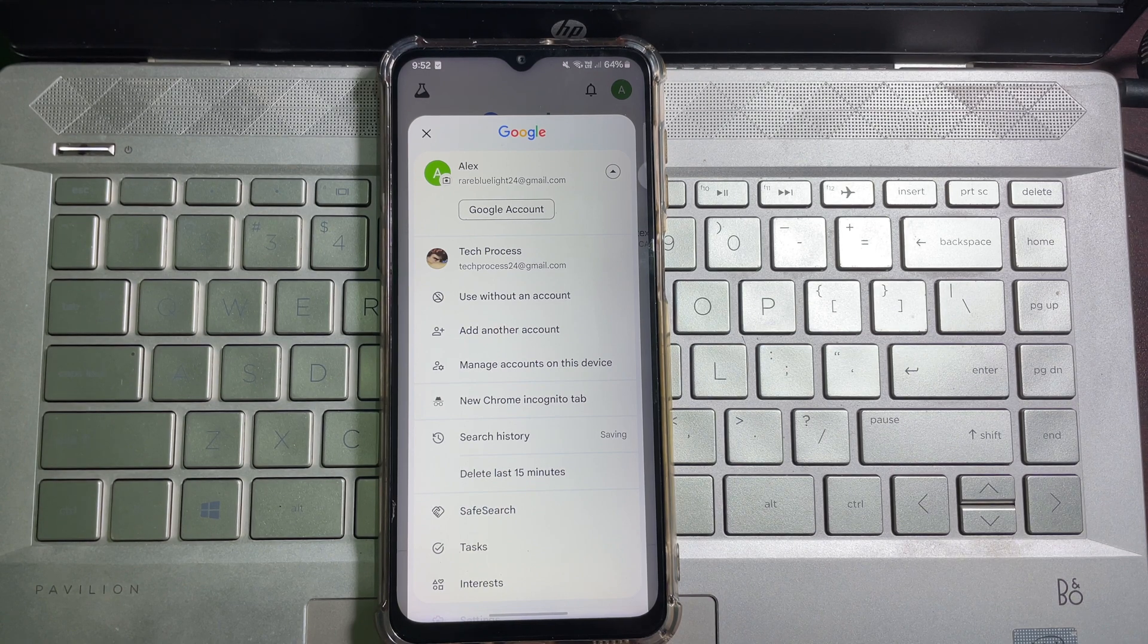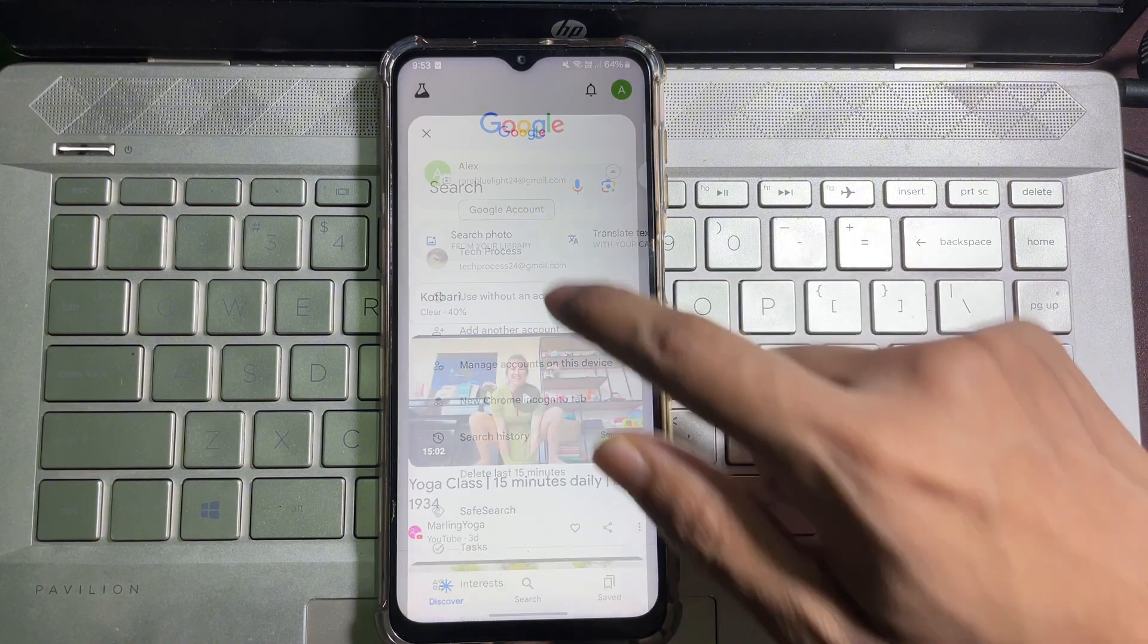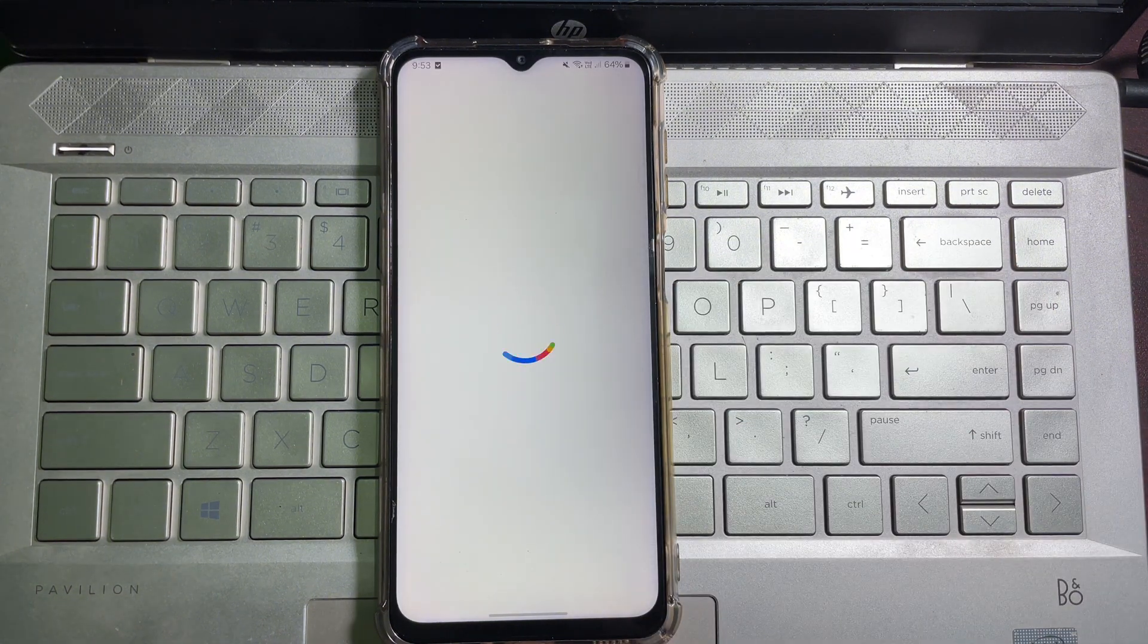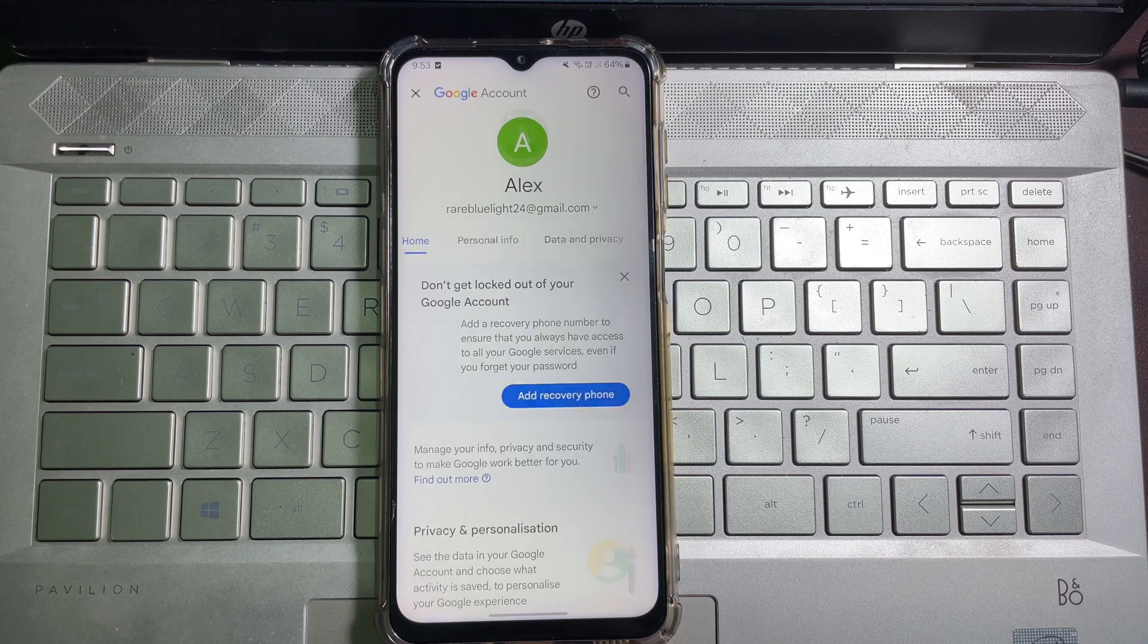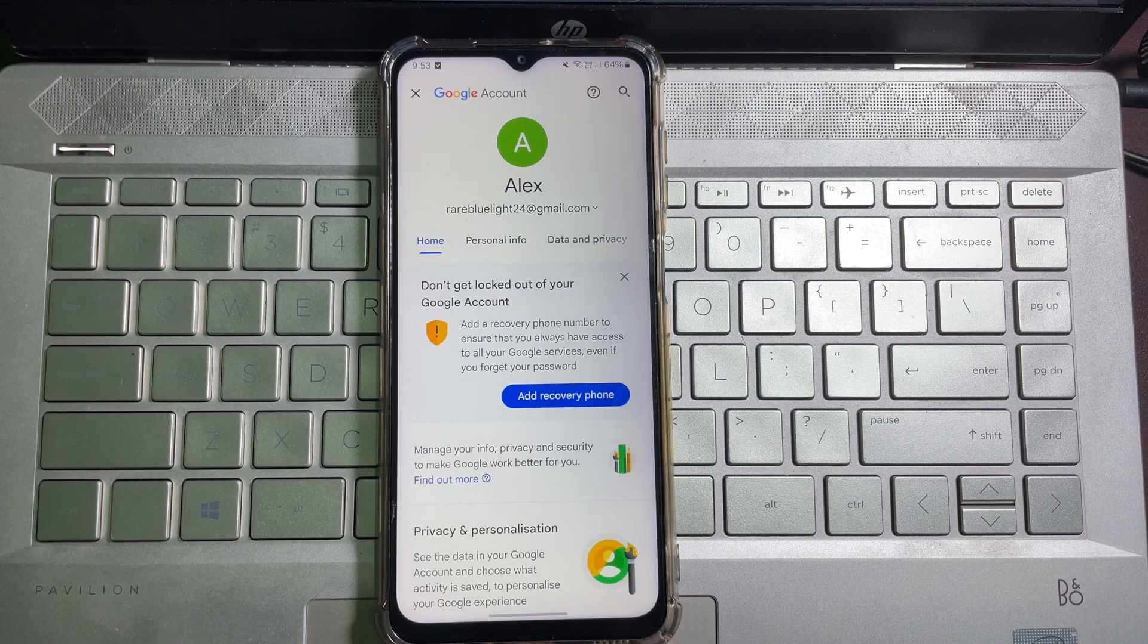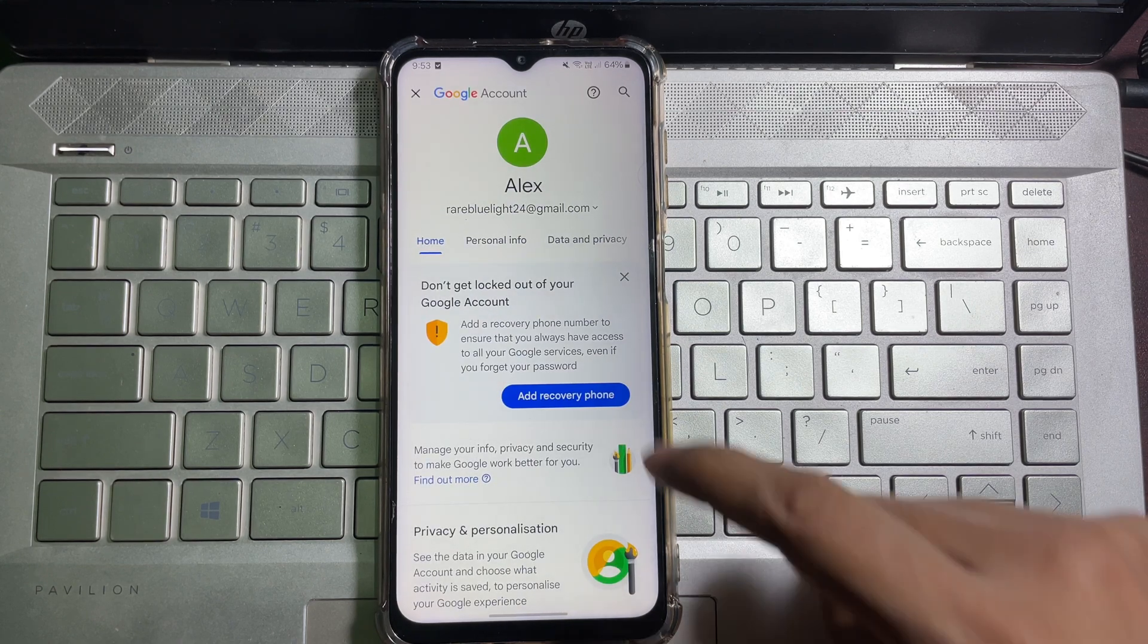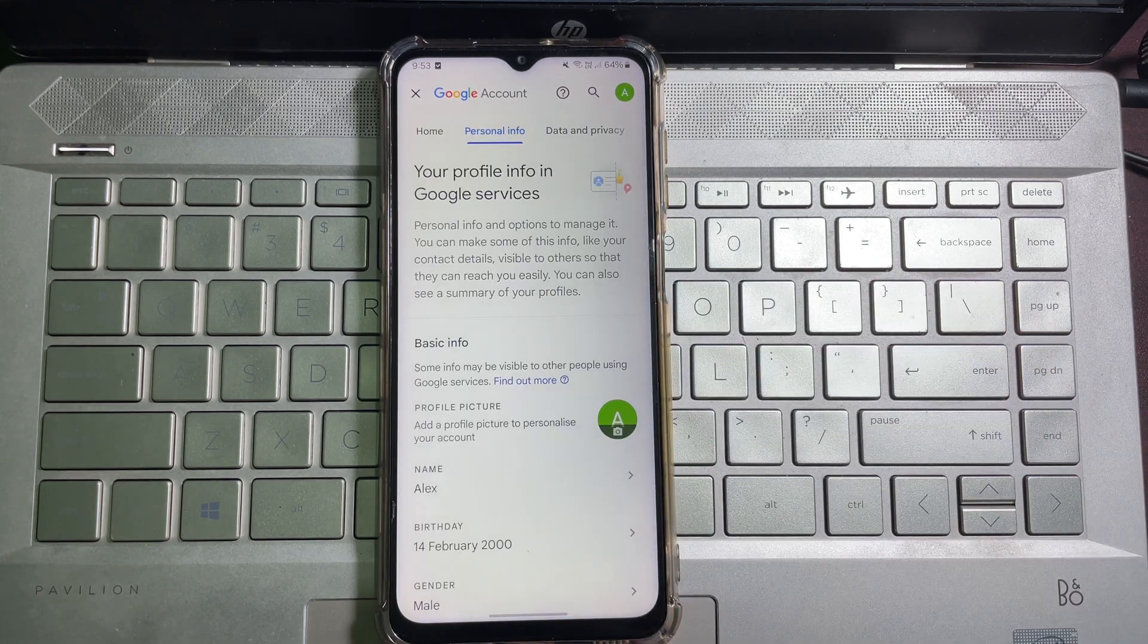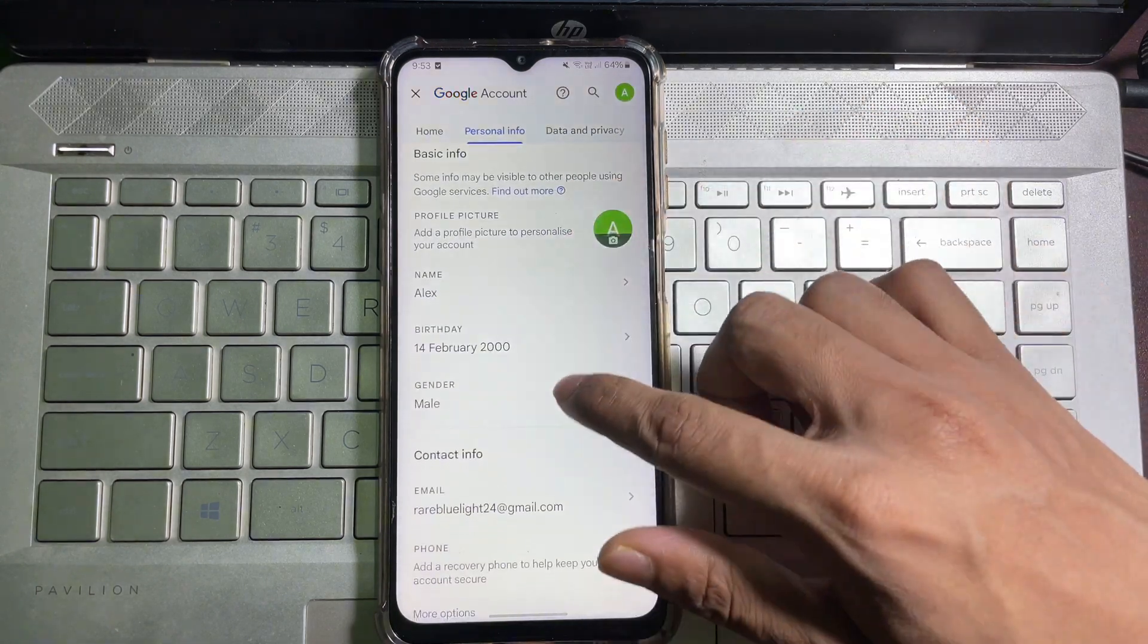Then tap on Google Account. You will be taken to this page. Now tap on Personal Info and scroll down.